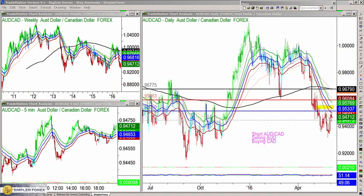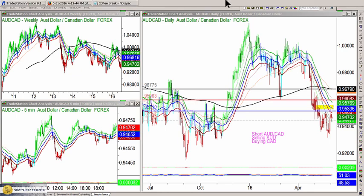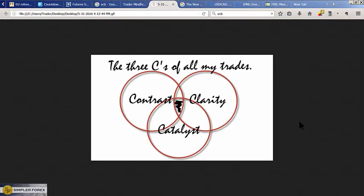Hey traders, Rogi here and in this free video I'm going to walk you through the three C's. I introduced that in a previous video — the idea of contrast, clarity, and catalyst — and how that's really the foundation of any currency pair trade you're going to make. I want to walk through contrast and clarity in tonight's video.